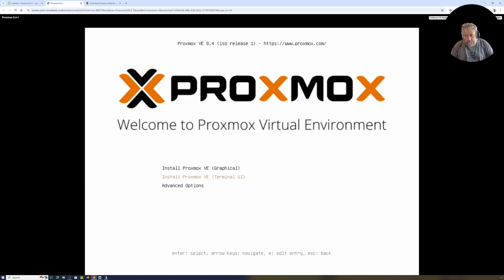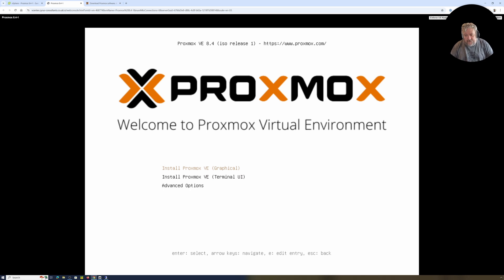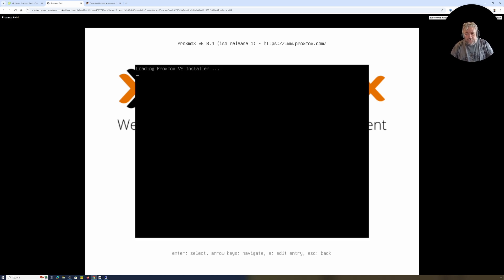And of course at the moment there are an awful lot of people moving to Proxmox. I don't know why, do you? Anyway, so that's the reason why. So I'm going to install. I'm trying to work out which is the selected. Is that the selected one or is that the selected one? Let's try that. Install Proxmox VE Graphical.